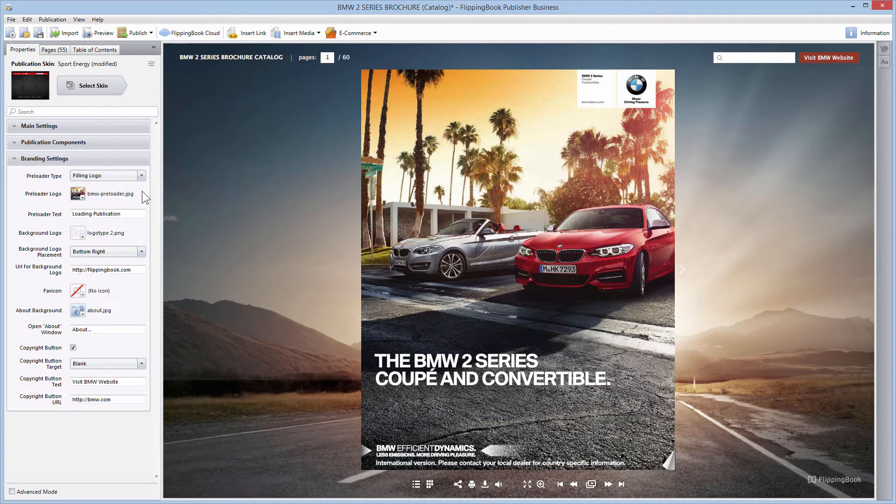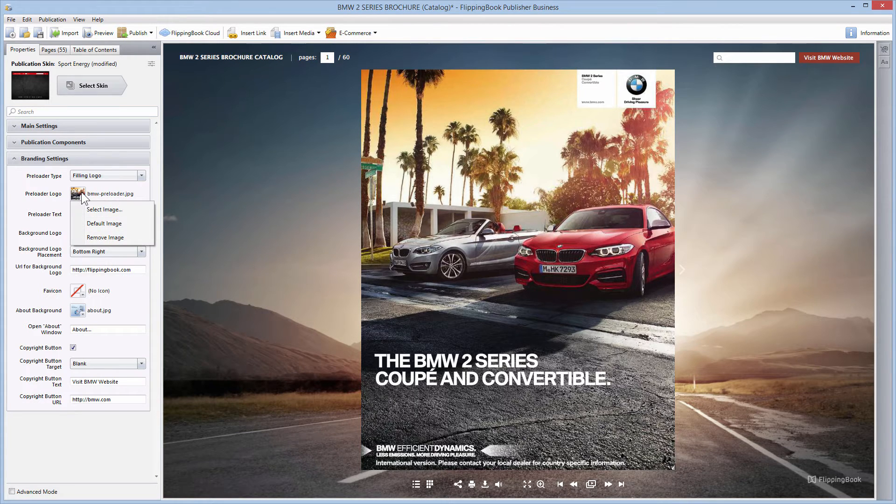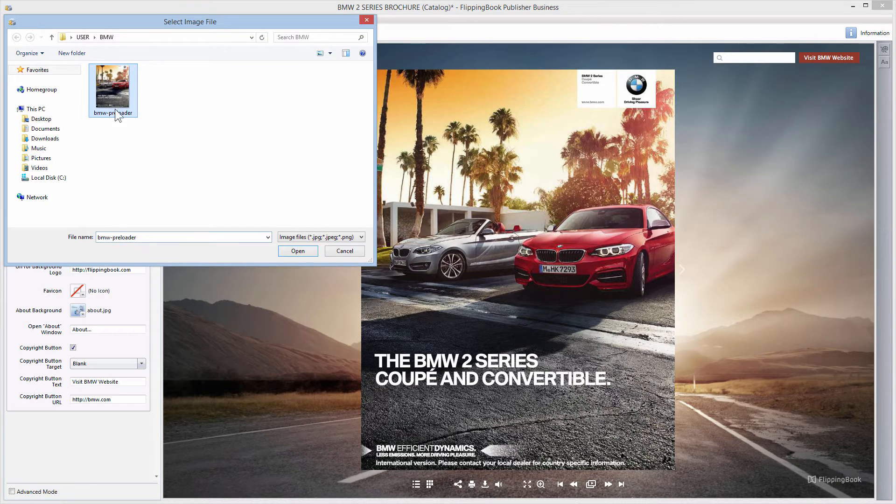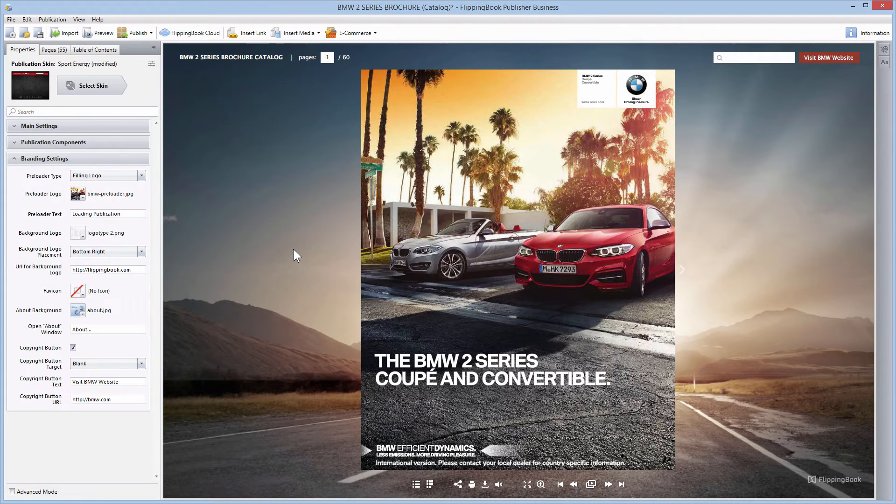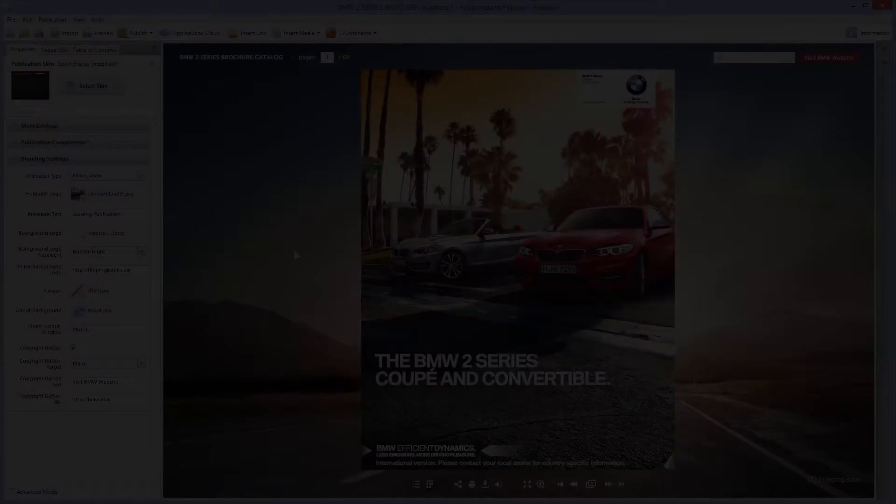The picture size sometimes increased several times, but it's not a problem anymore. The preloader logo picture now gets compressed once a custom image is uploaded into the program. The same goes for the preloader background image.